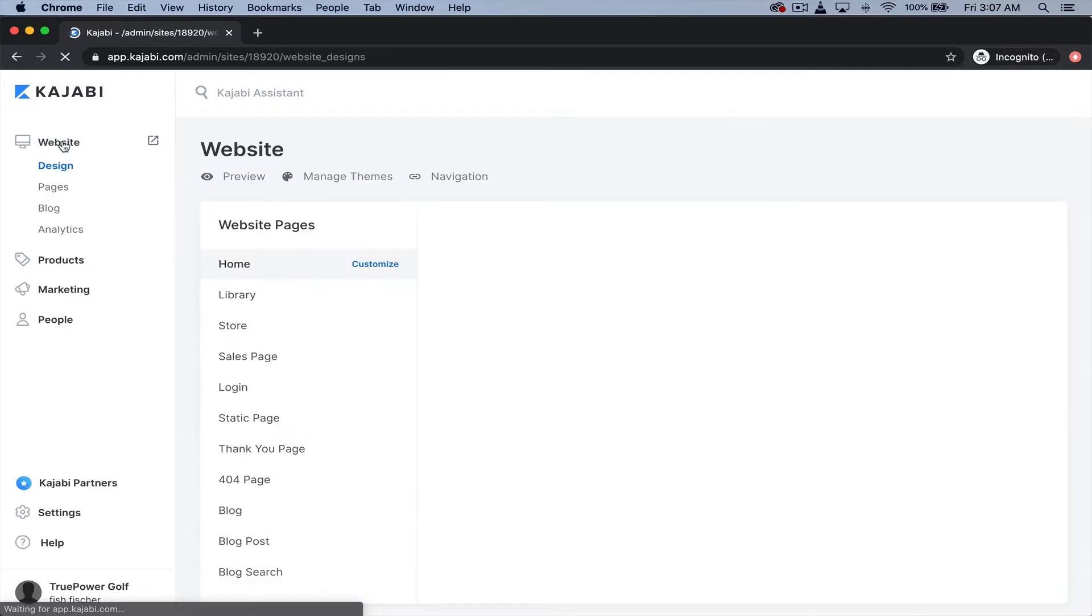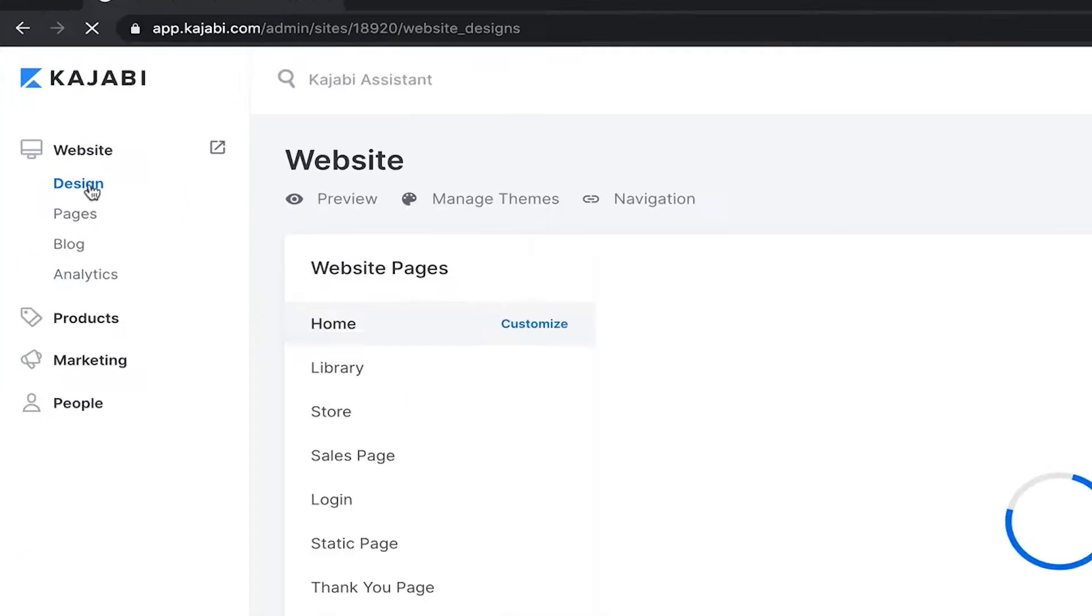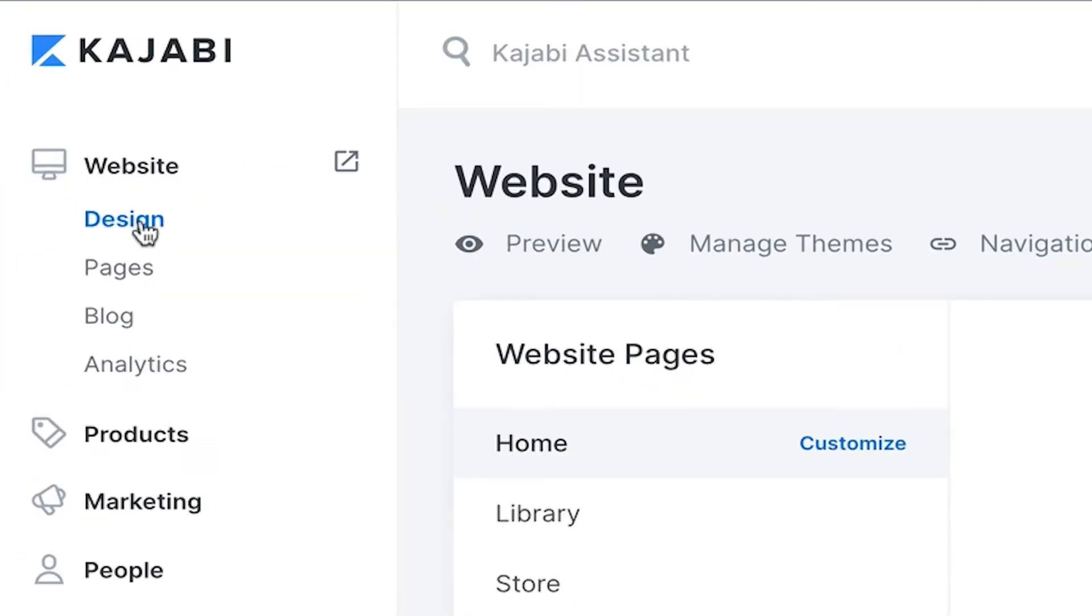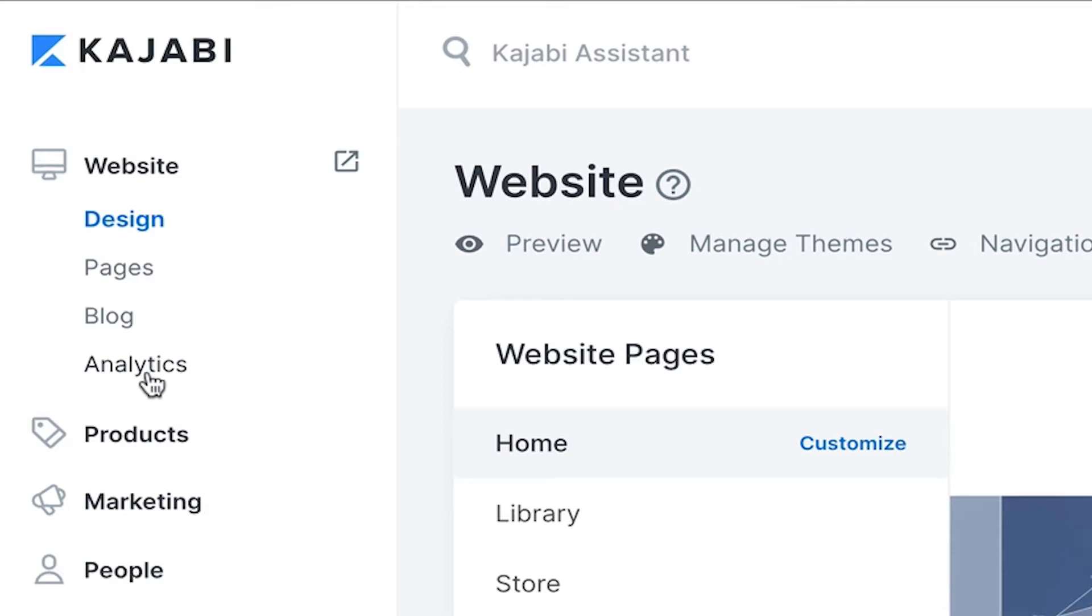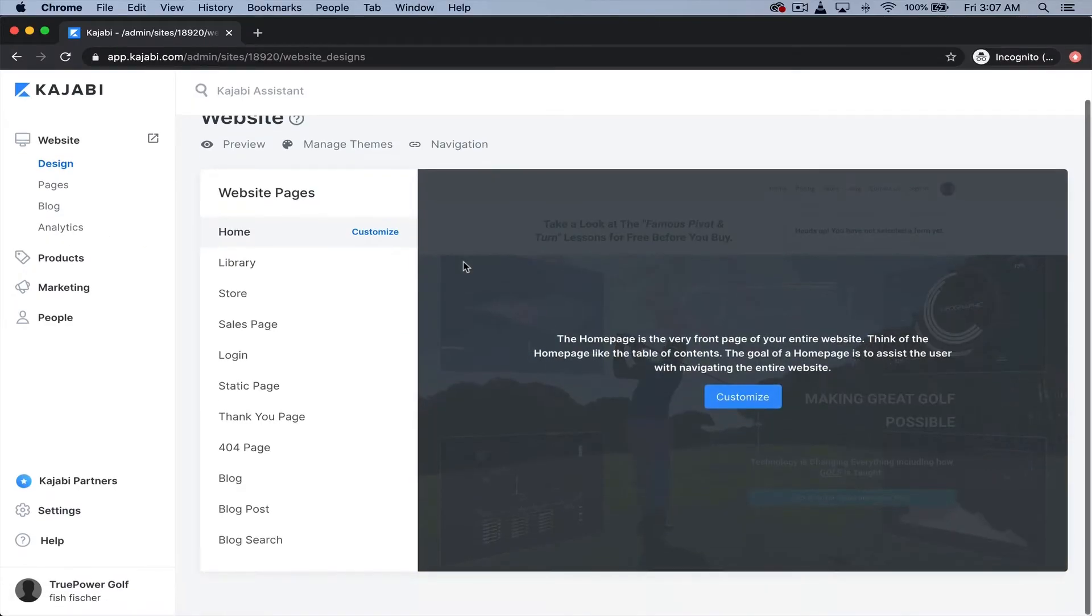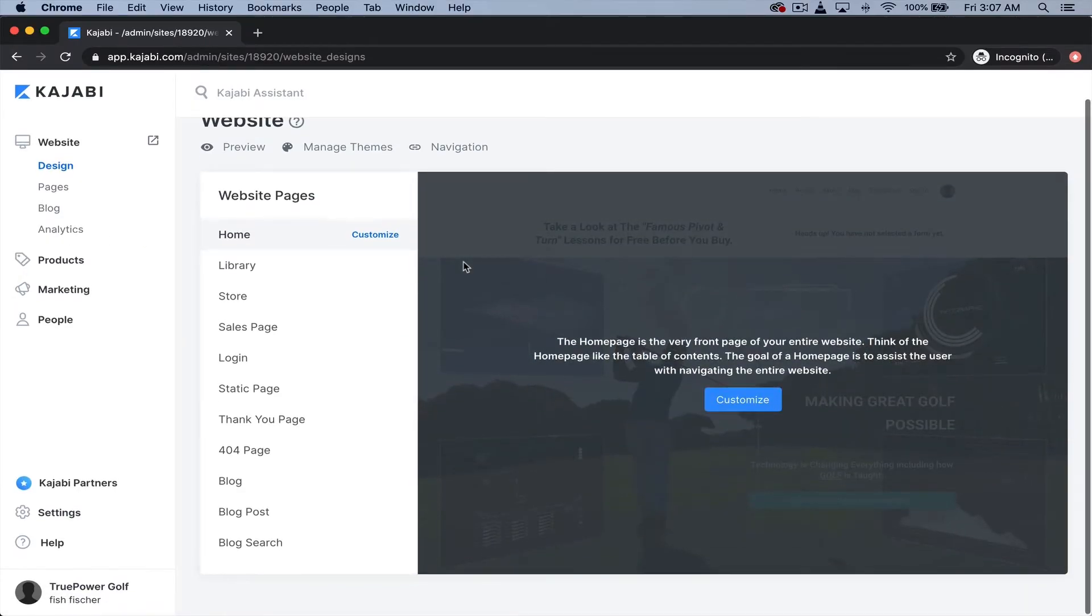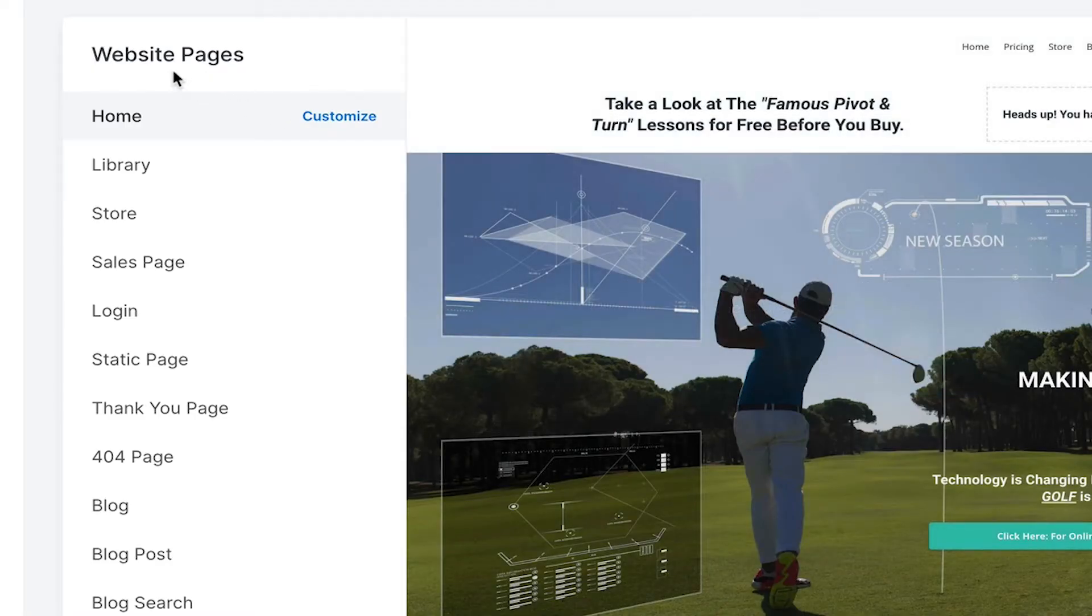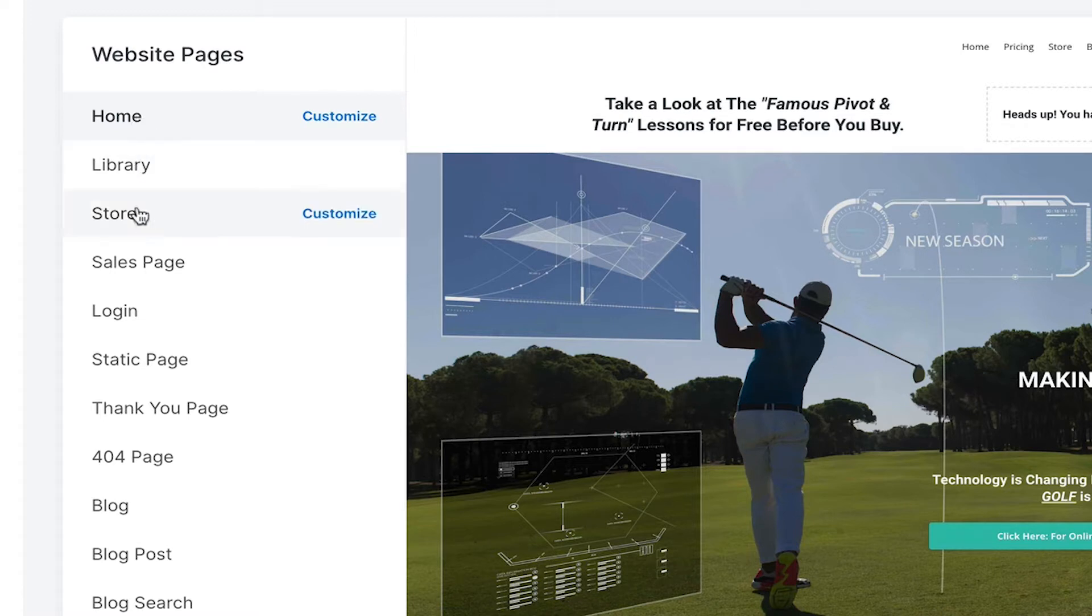So let's start with the obvious choice. Let's start with website. So if we open the website, we can see you get a design option, you get pages, you get blogs, you get analytics. Alright, so what does the website entail? Well, the website page, you have a home, you have a library, you have a store, and you can customize each one of these pages.